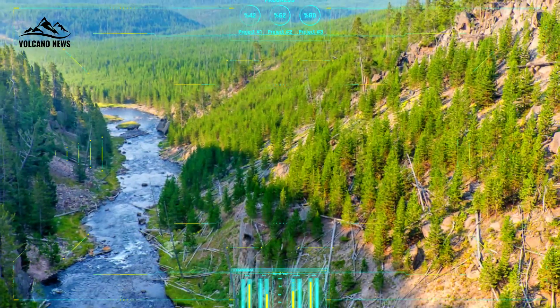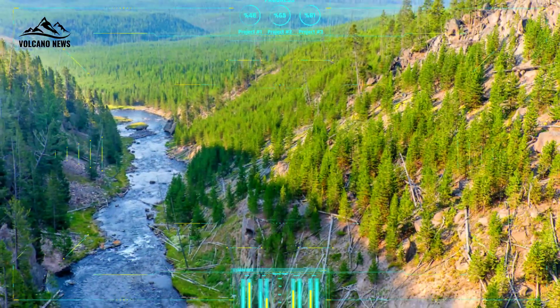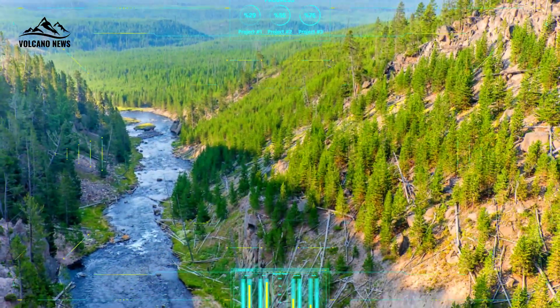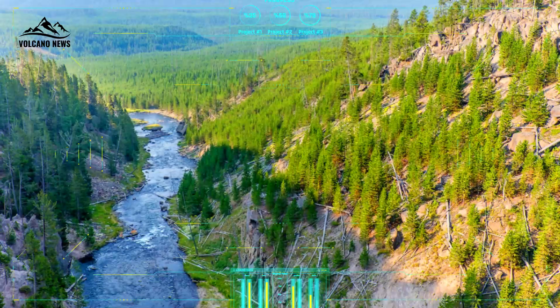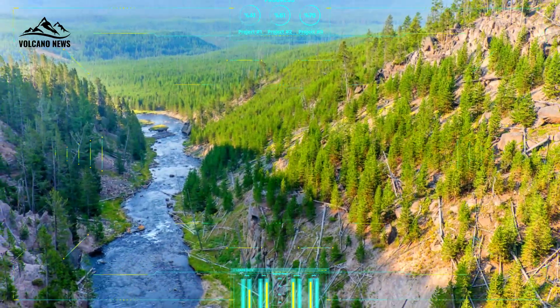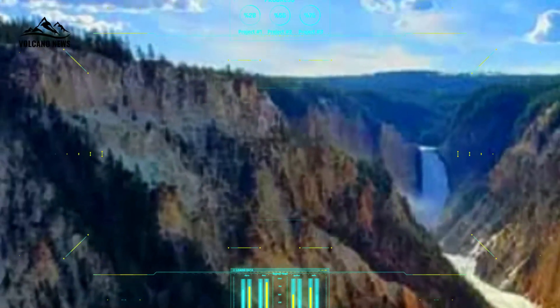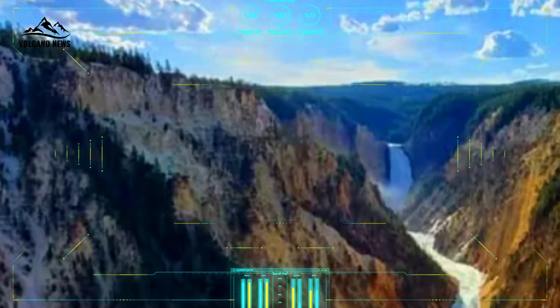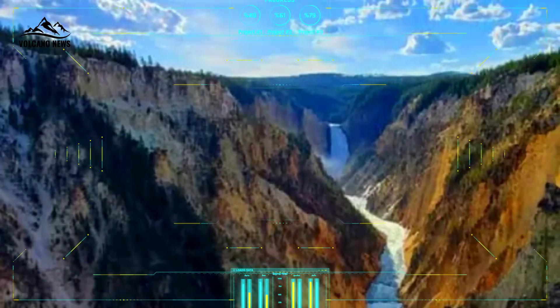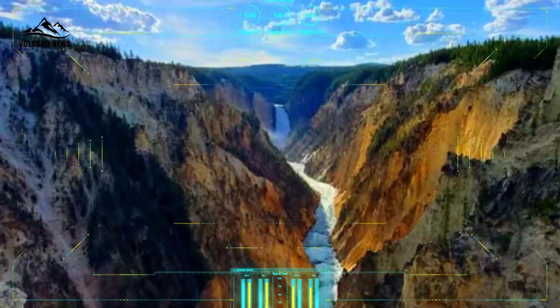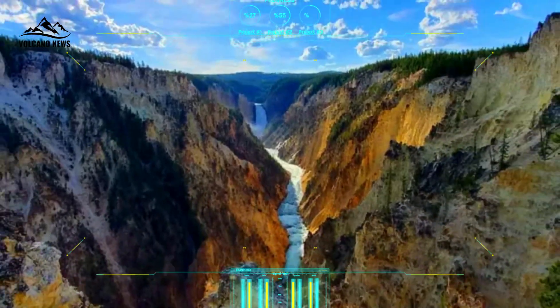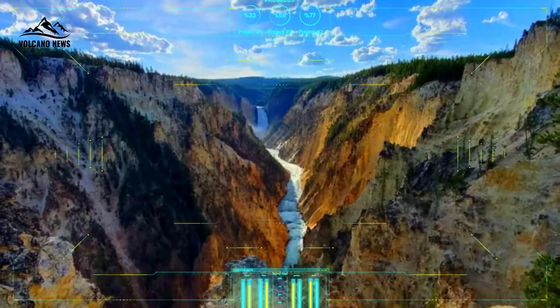Not only does this basin, located in the Bighorn Mountains, contain the deposits in question, but beneath the Lava Creek Tuff deposits — and therefore older in age — are two additional ash deposits not shown on the Wilcox and IZET maps.